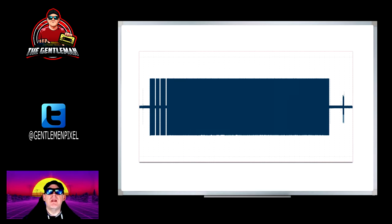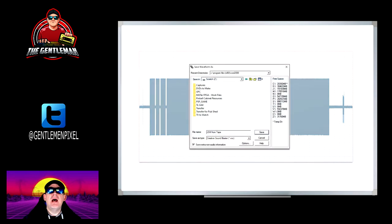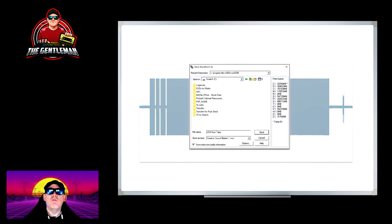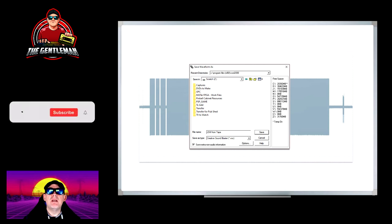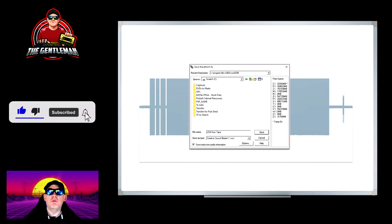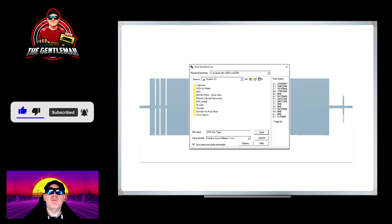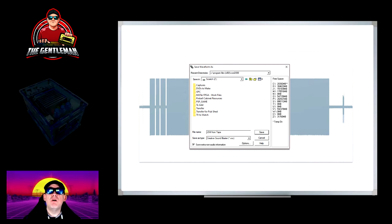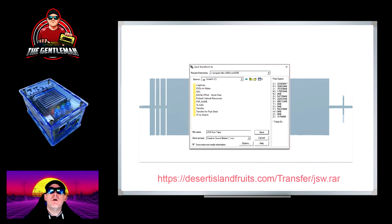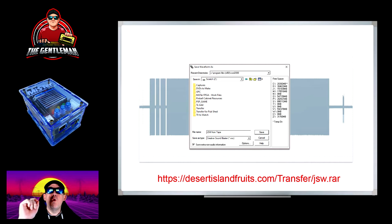We then go to save this and it has to be saved as Creative Sound Blaster .voc format. I called it jsw_from_tape, that was a good name for me.